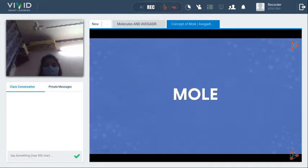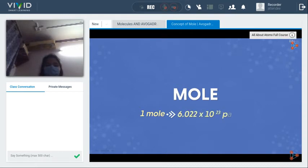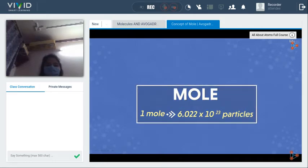In the previous part of the video we saw that 1 mole of something is 6.022 × 10²³ particles — it could be atoms, molecules, or any entity.